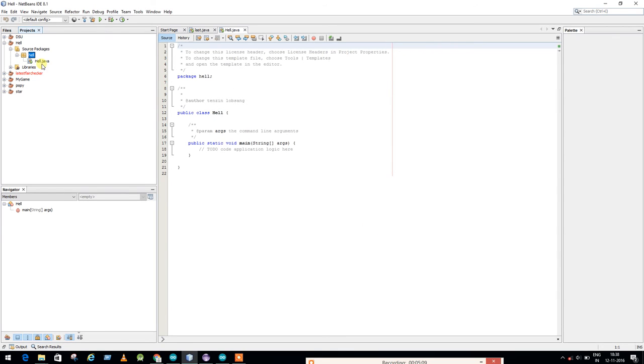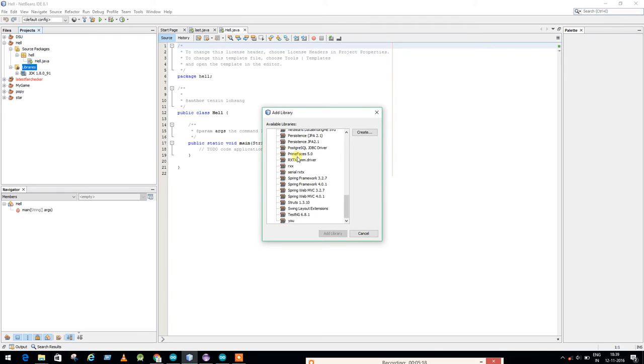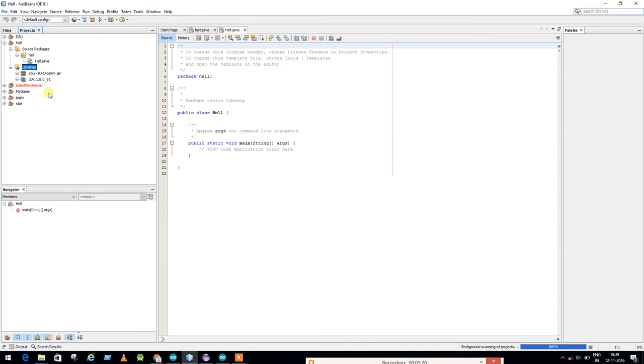So here in the Library folder you have the JDK. Add a library. You just added library U, just edit, and again you have to add the jar folder.